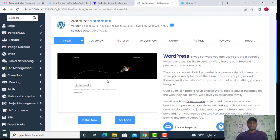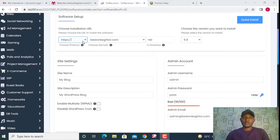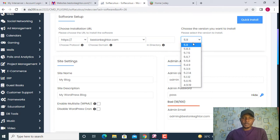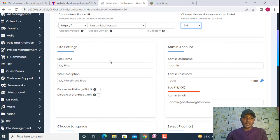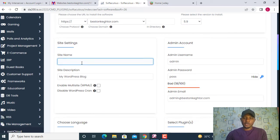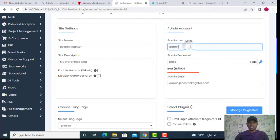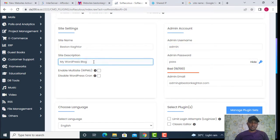Click on Install Now. You'll need to put in some information. Remove the directory field and leave it empty. The WordPress version shown is 5.9 — leave it there. Your domain name is already there. Now you are going to put in your site name — this should be your business or company name. Then there's a site description field — this is a short description about your site.